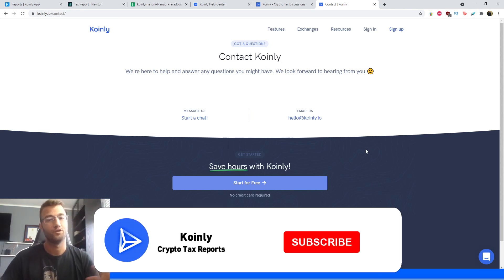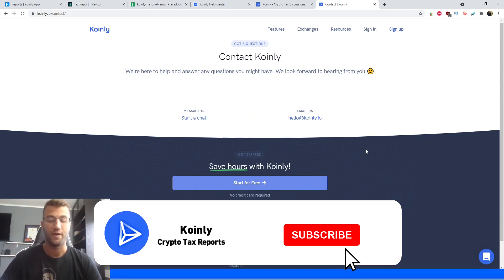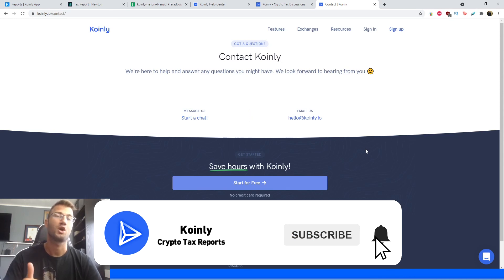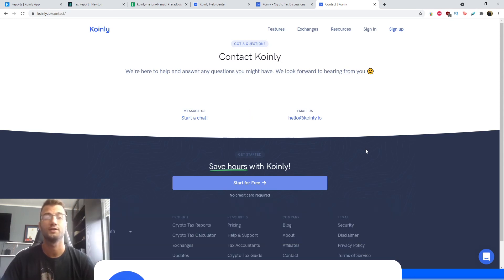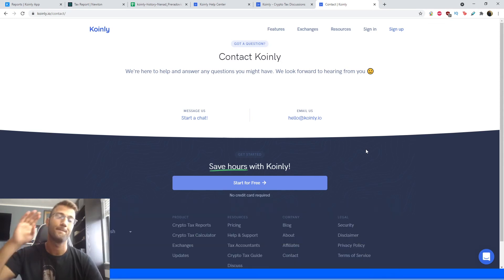And lastly, if you enjoyed this video, if you found it helpful, consider dropping a like, subscribing for more crypto content, and I'll see you next time. Peace.